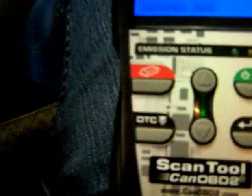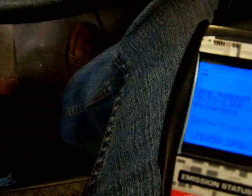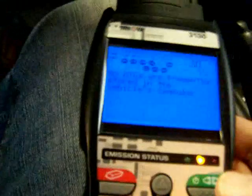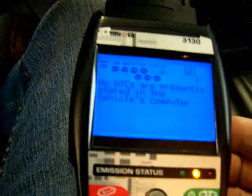Turn the key on, and it tells us it's linked. It says there's no DTCs present, which is good.